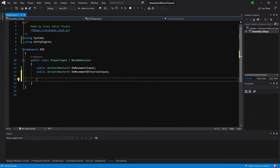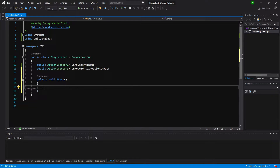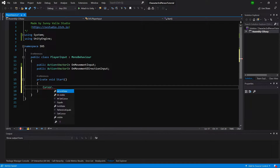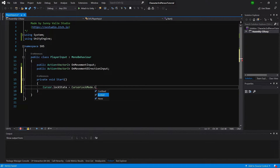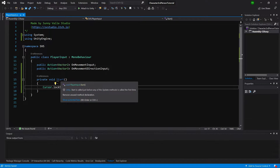We want to make this universal — our AI agent will not get the same input as the player, and we'll take care of that a bit later. For now, let's create a Start method and lock our cursor to the center of the screen, since we only want to do this once in the PlayerInput script. We'll call Cursor.lockState equals CursorLockMode.Locked.